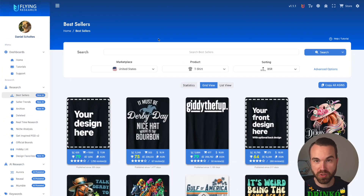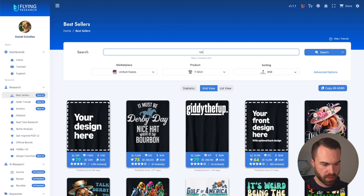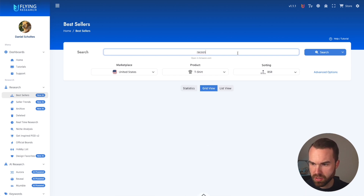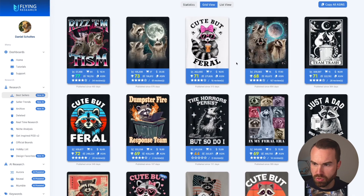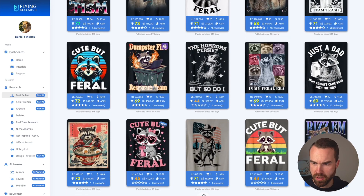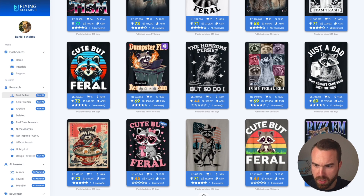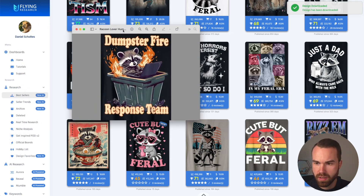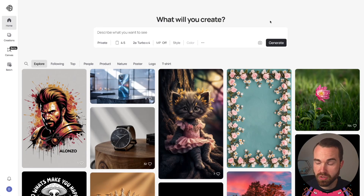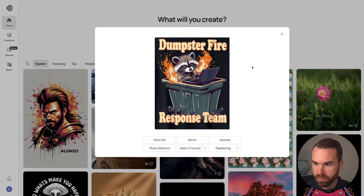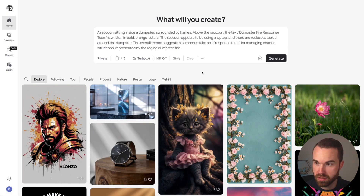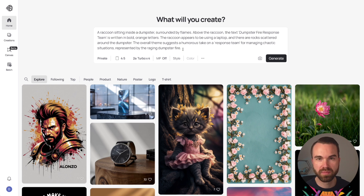Now we need a prompt to generate a design. Let me show you an easy way to get prompts. First, pick a design — let's enter 'raccoon' and press search in Flying Research. This design looks quite cool: 'Dumpster Fire Response Team.' In Flying Research, hover over the image and click the download button. Now go to Ideogram, click the camera icon, pick the image, and click the 'Describe' button. It does its magic and it's already done.